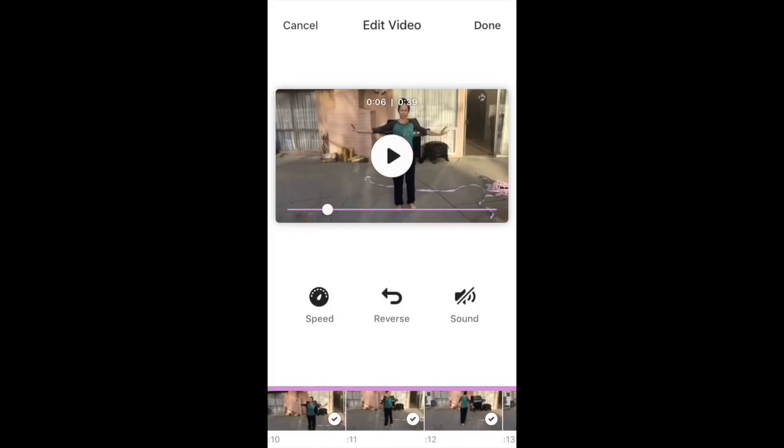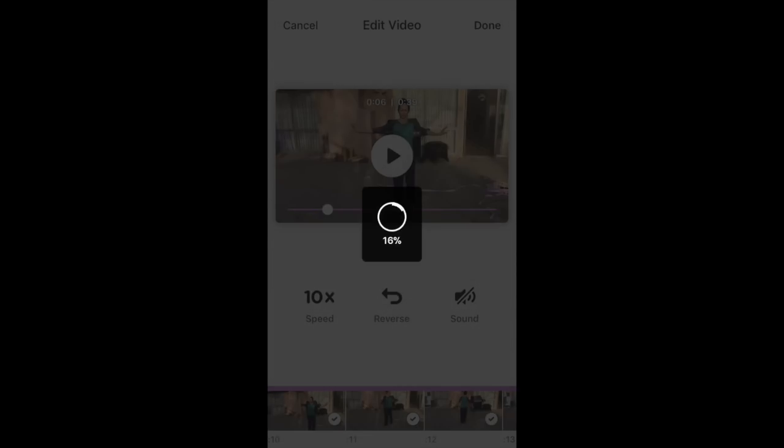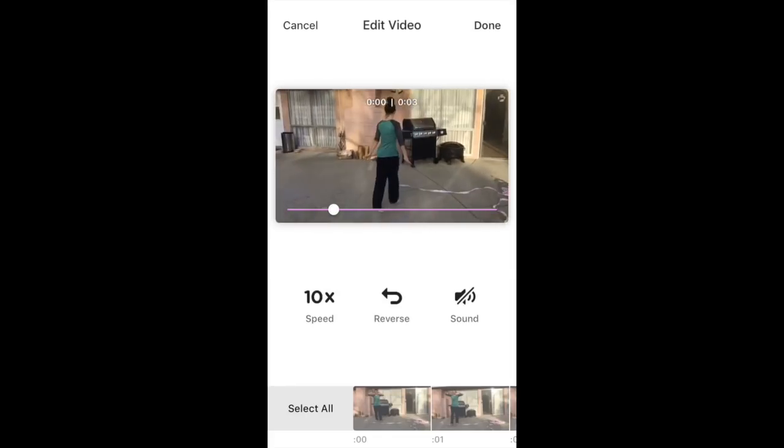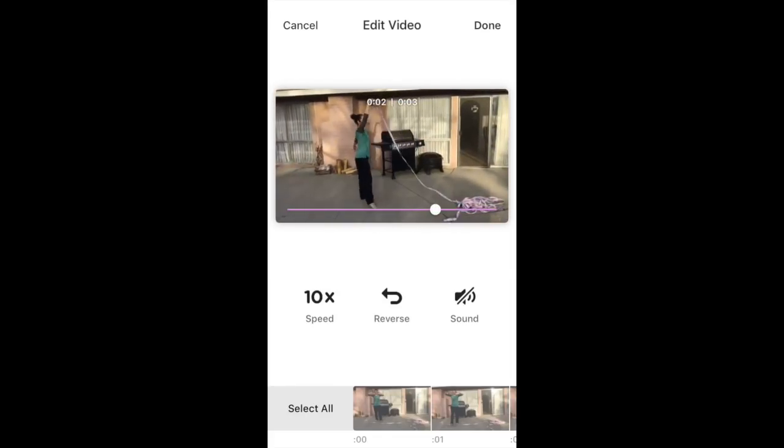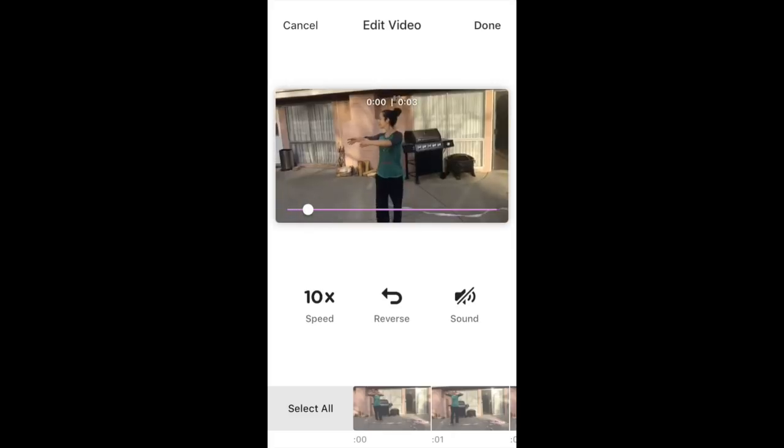Now the speed that I'm going for is the fun super hyperspeed of mayhem right at the top. You can see that you can go faster or below normal you can slow it down to have a slow motion video. So I will press mayhem at the top. It's going to convert my video into super speed and let's pause it again.